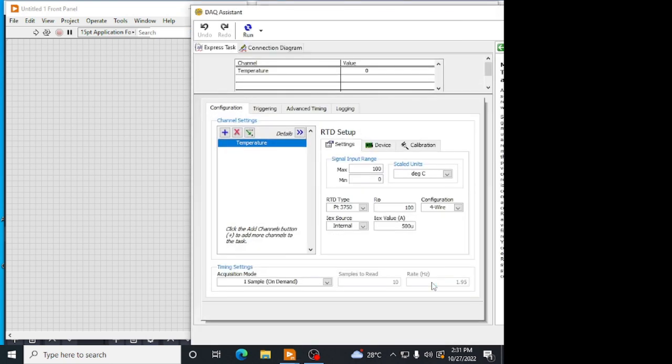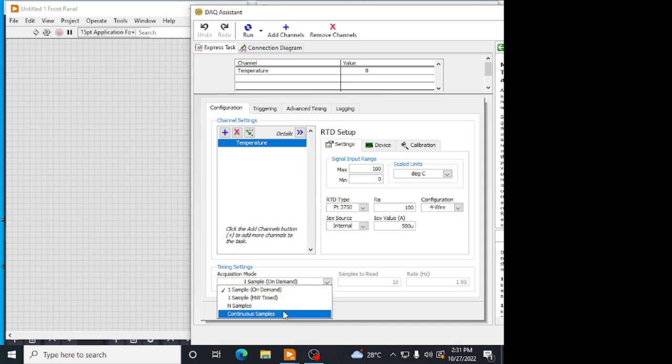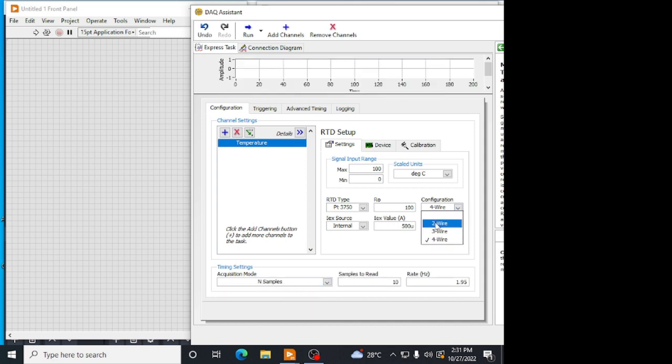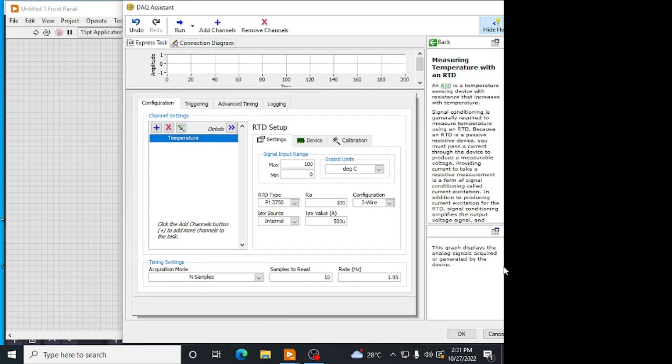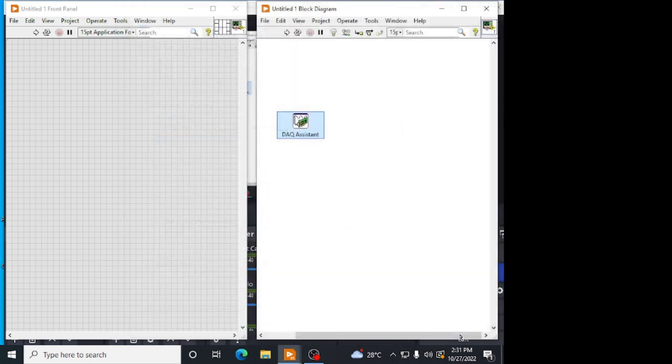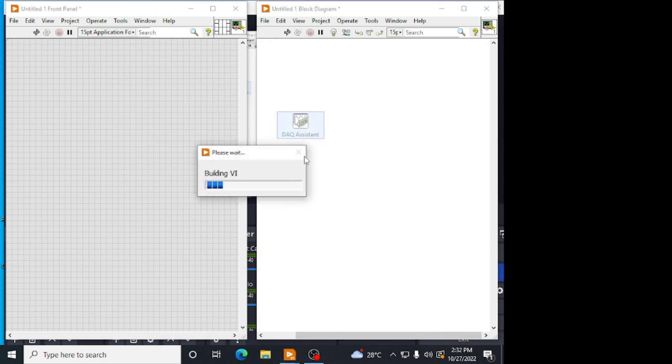Here we have to choose what type of acquisition mode we need. We have to give N samples. And here, the configuration is to 3-wire because we are using a 3-wire RTD and give OK. The DAQ assist will be created based upon our configuration.